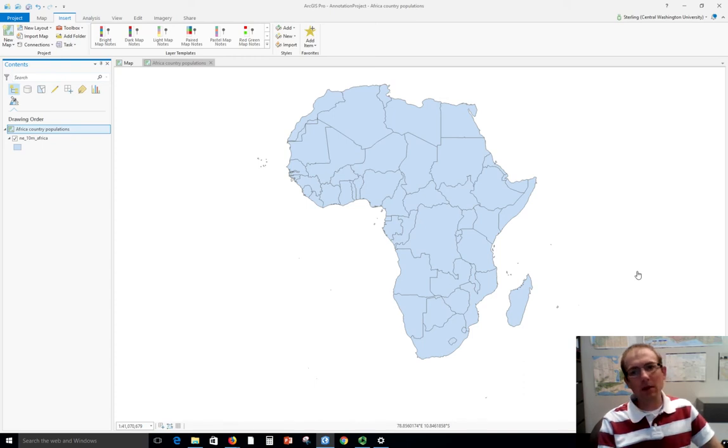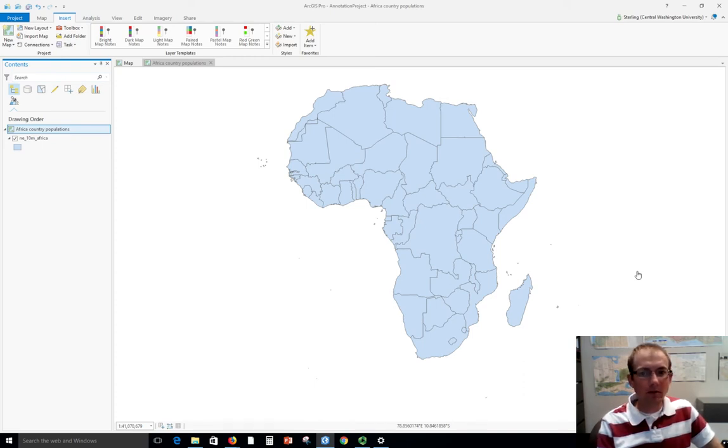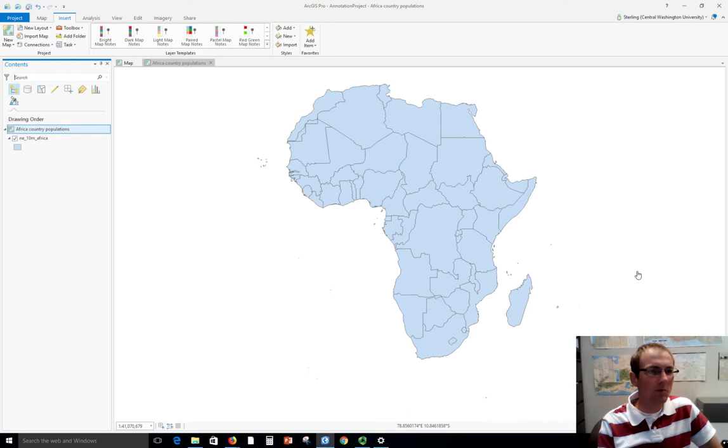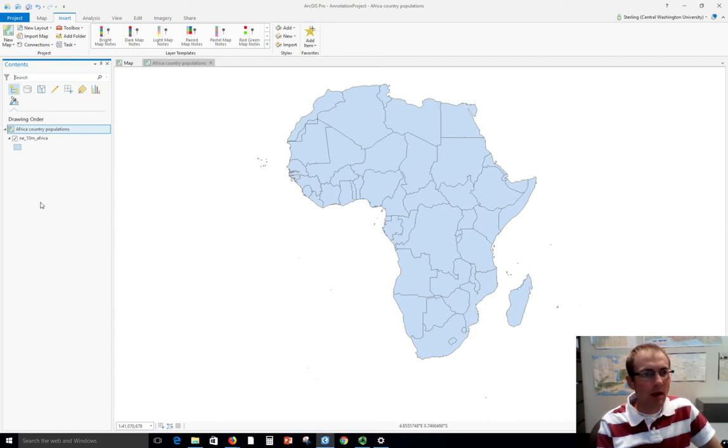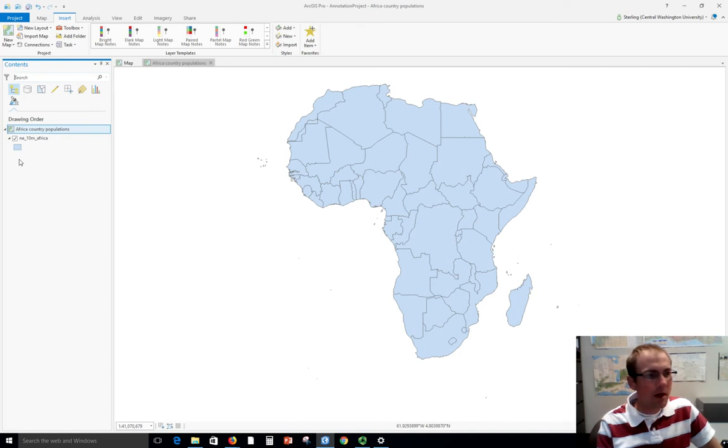Let's see how we could make a map legend. To do this, I'm going to take this basic map of Africa that we've been working with and make a choropleth map out of it based on population of countries.